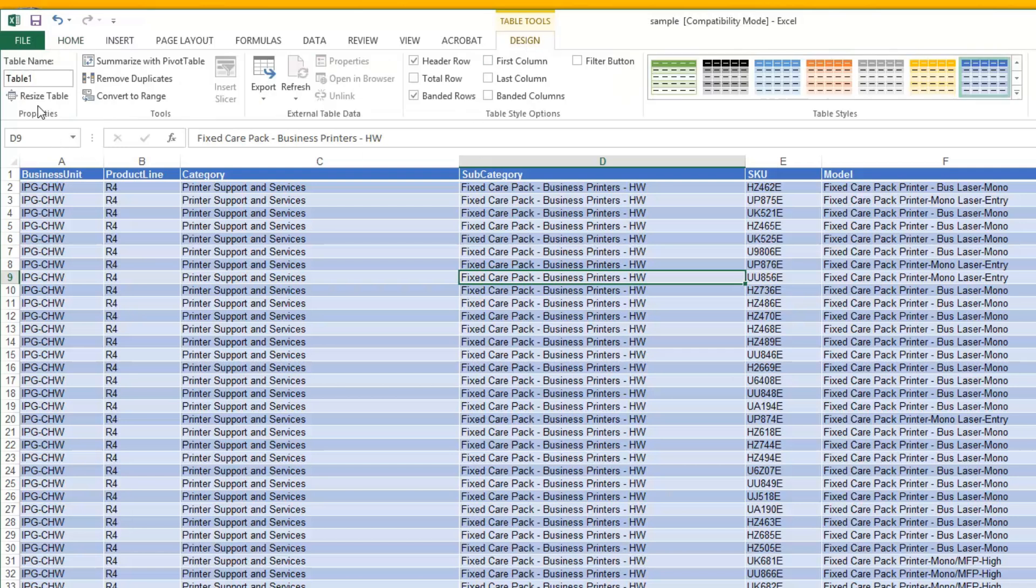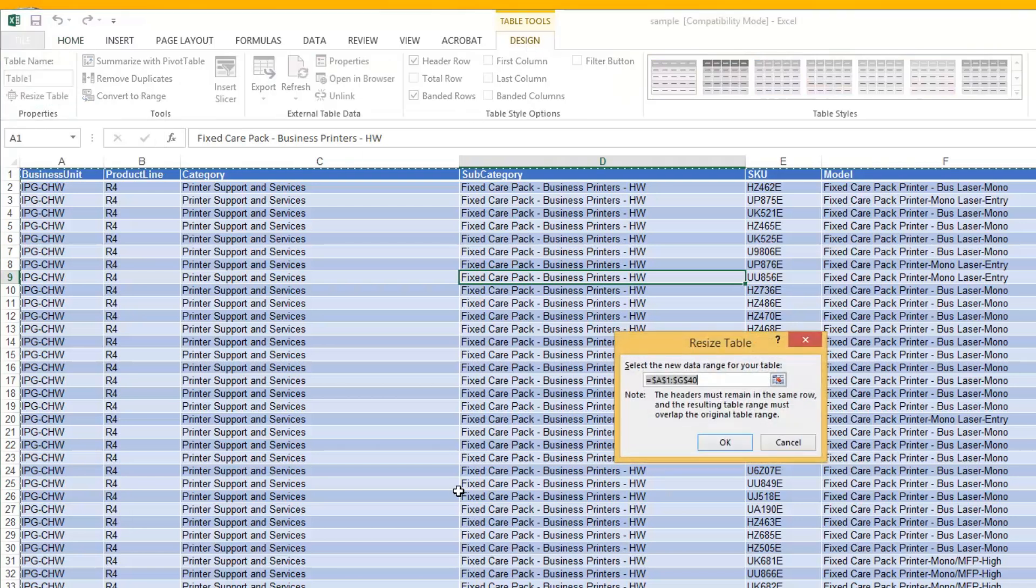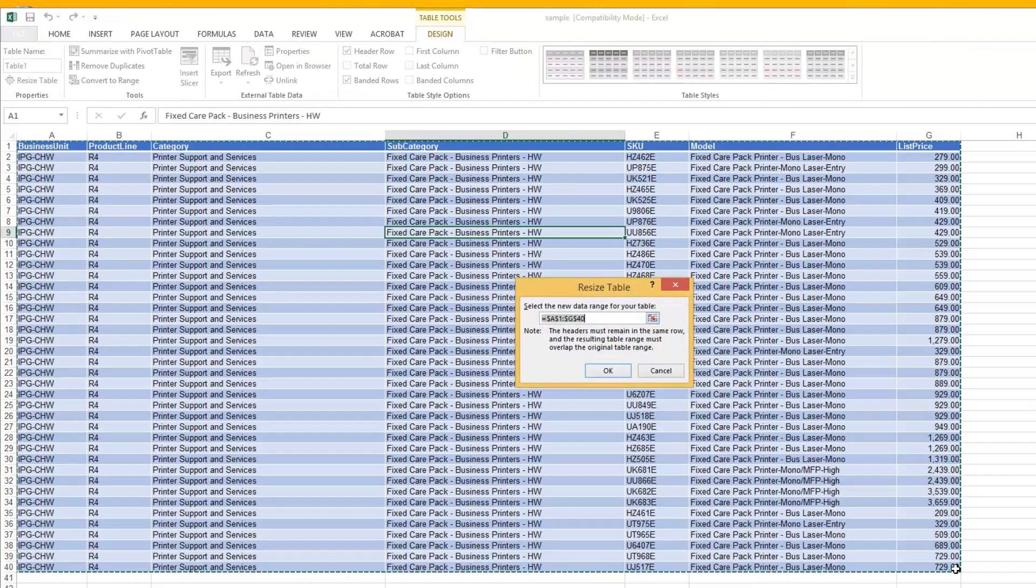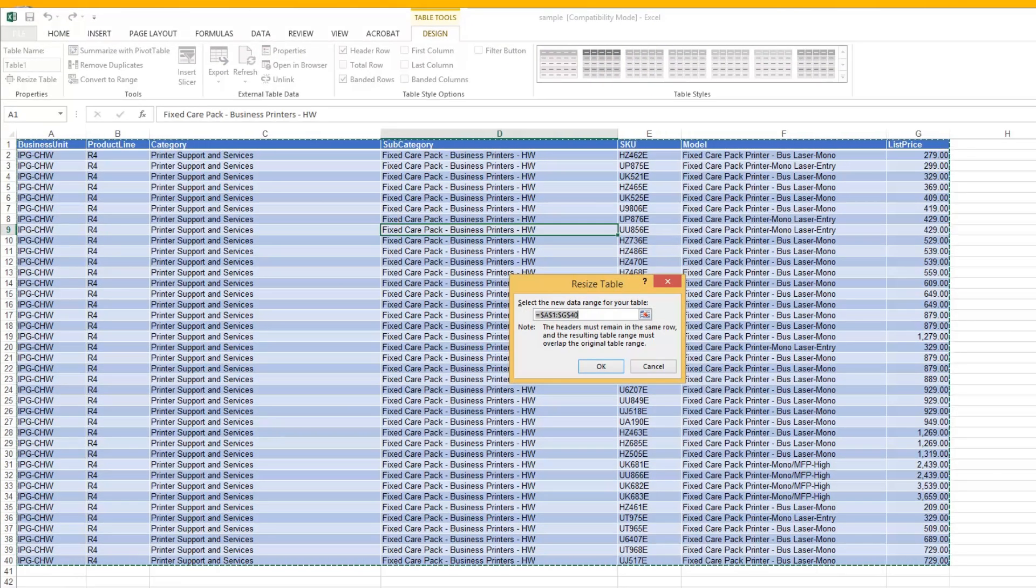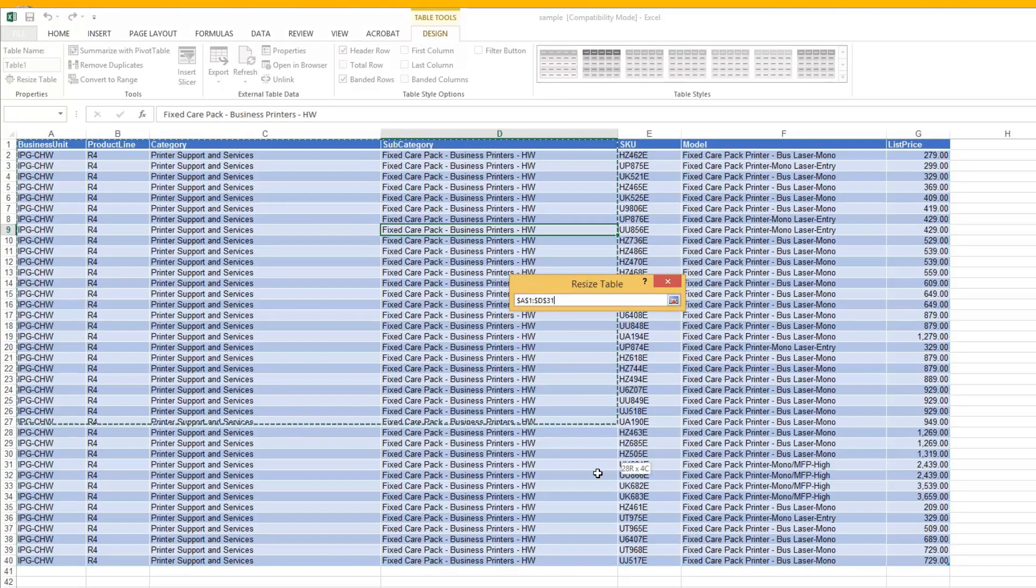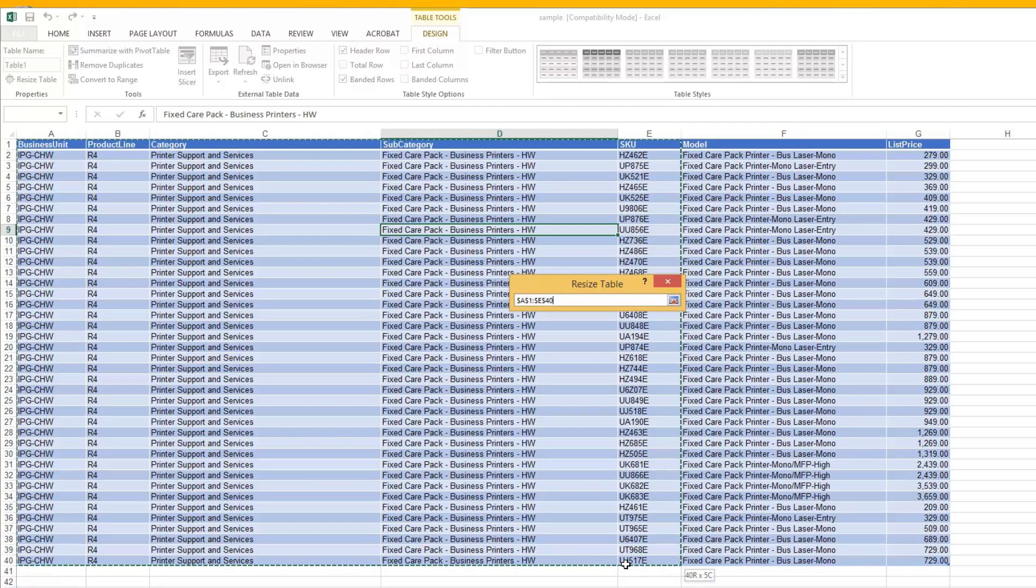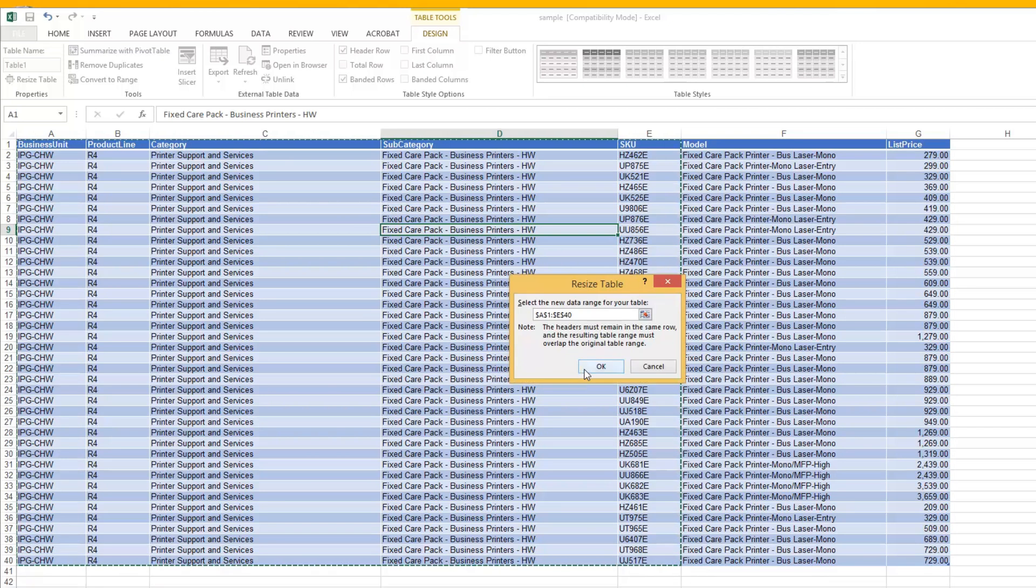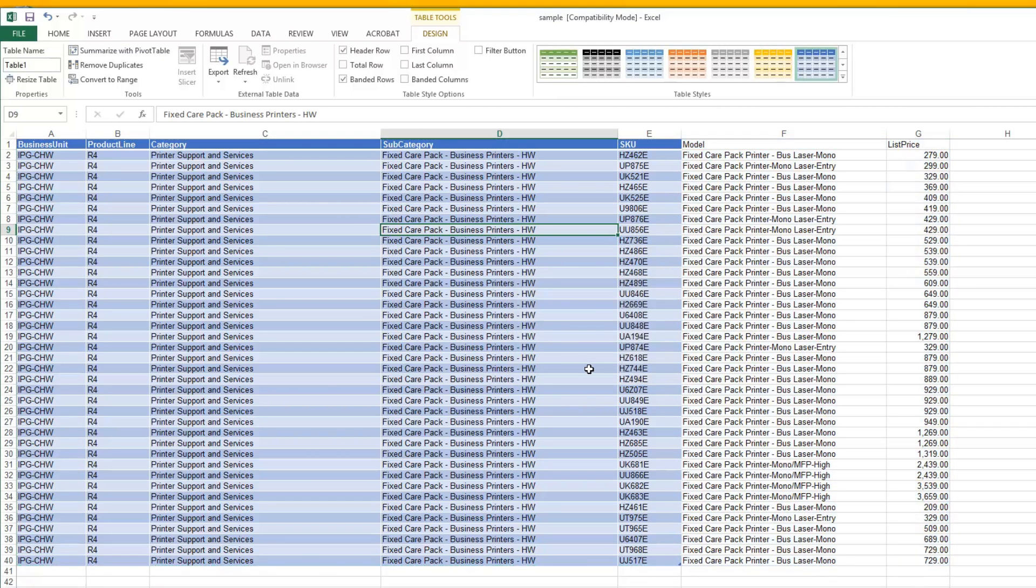There's also a resize table here. If you wanted to make this a different size, you can just drag over whatever the new size is and hit OK. And as you can see, it does that. And that's it.